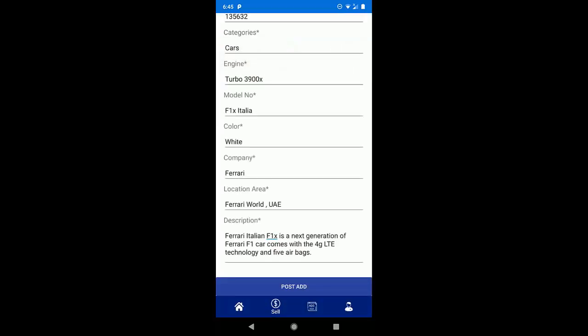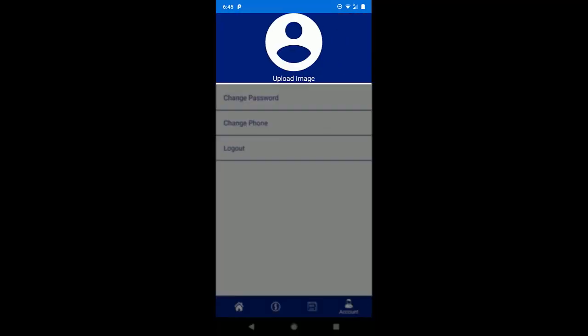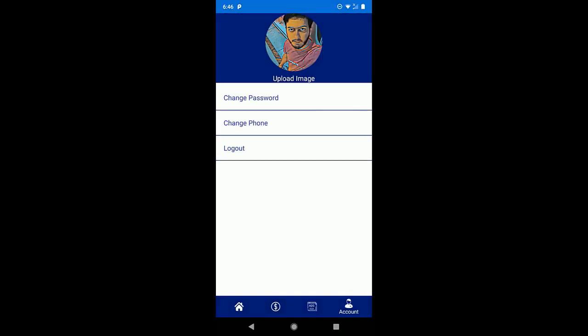Now if we go to the account section, then here you can see the profile option. Let's upload the image for this user and here we go. Similarly, we can also change the password or phone number according to our choice or logout from this application.